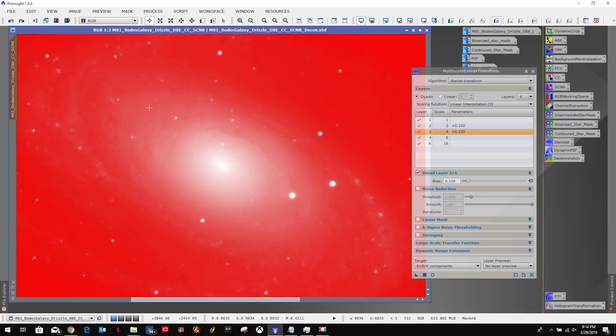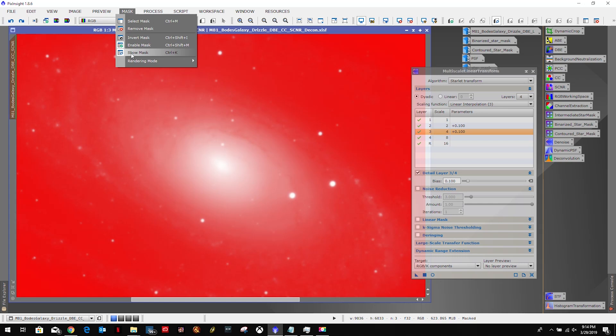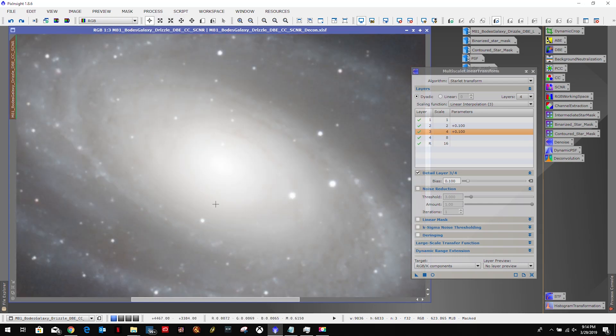Alright, so we're going to be doing stuff to the structure, so we're going to keep it the way it is. Now let's apply it.